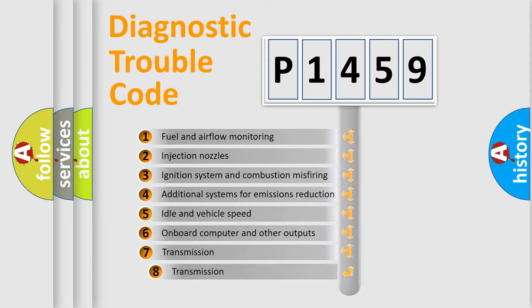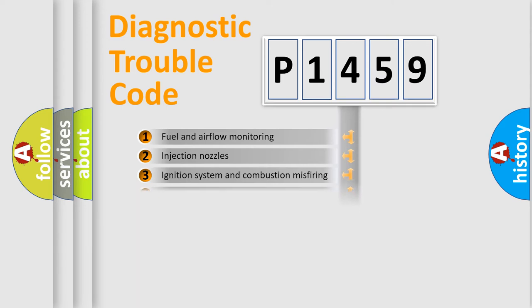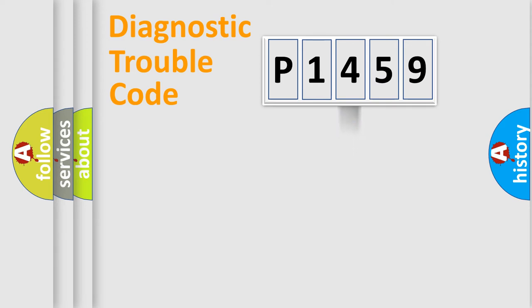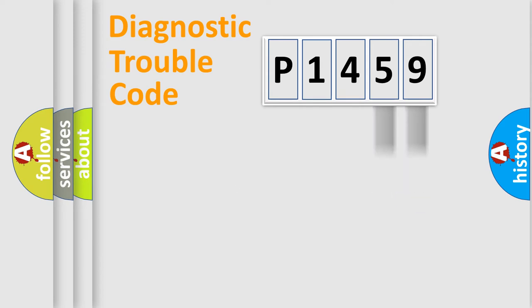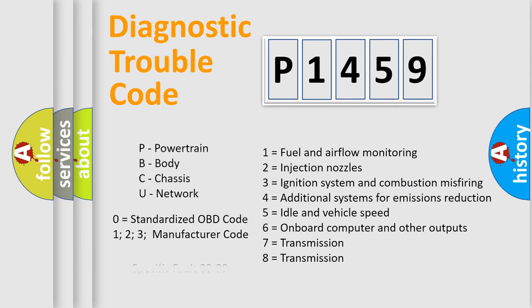The third character specifies a subset of errors. The distribution shown is valid only for standardized DTC codes. The last two characters define the specific fault of the group. This division is valid only if the second character is zero.